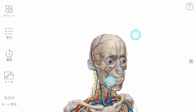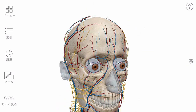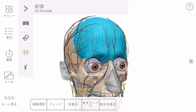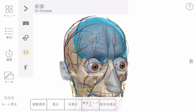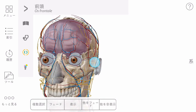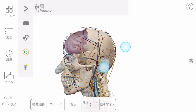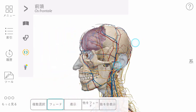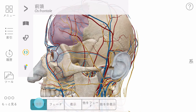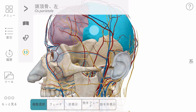You can individually fade, hide, or show any structure in a view using the buttons in the content box. You can use the multi-select option to help speed up the process.